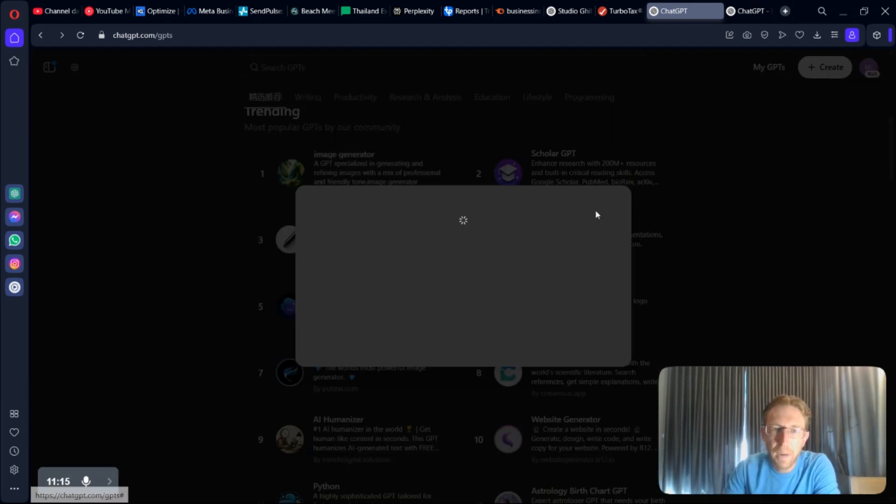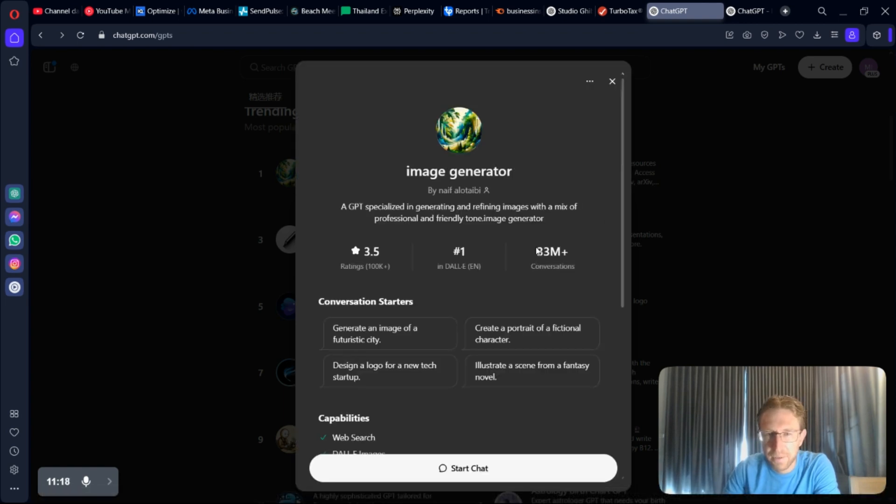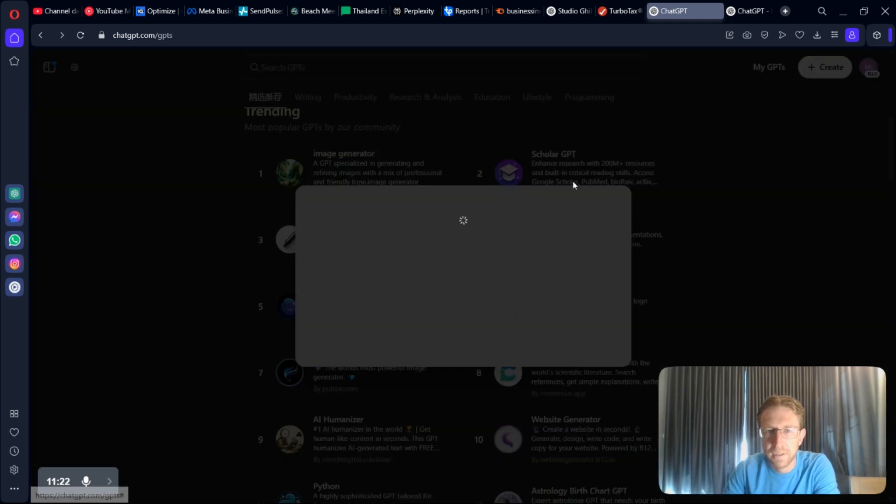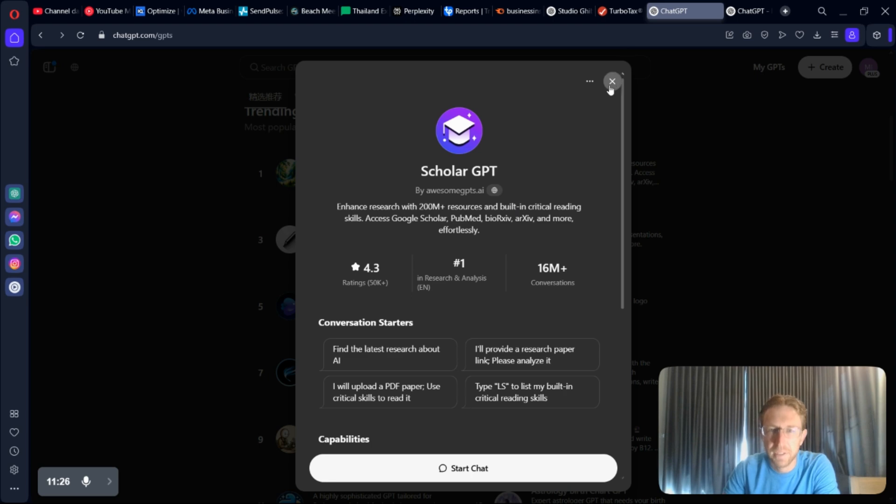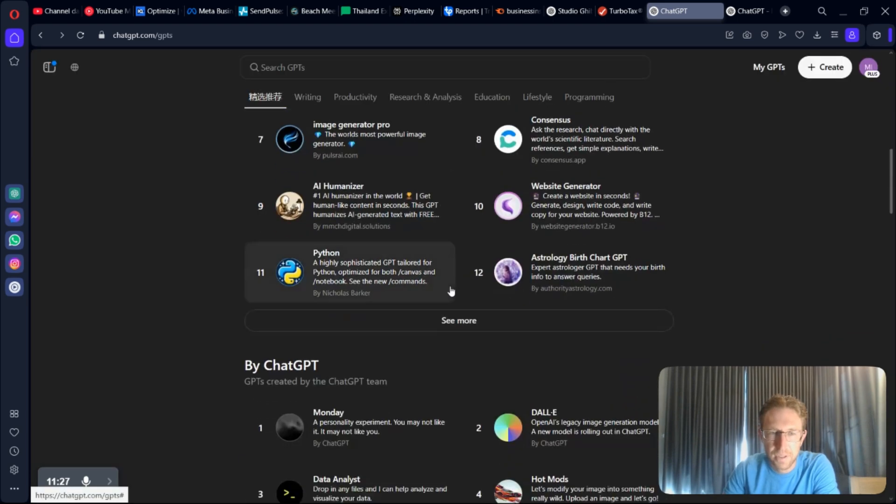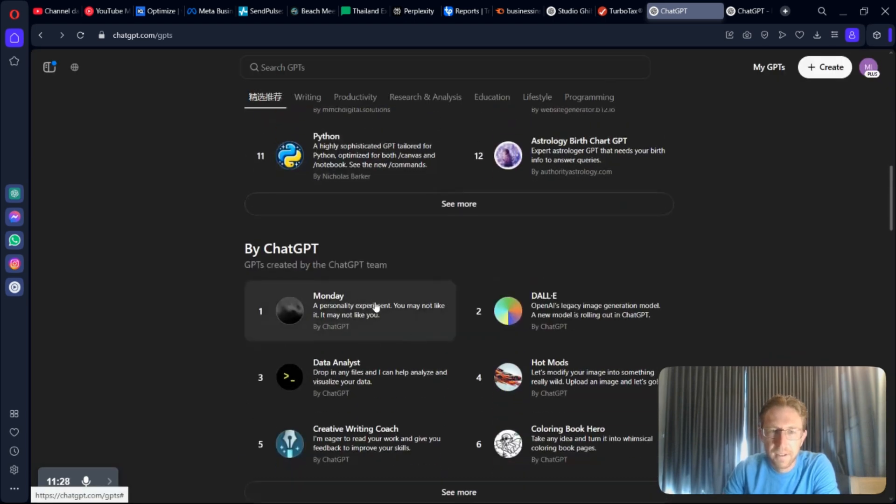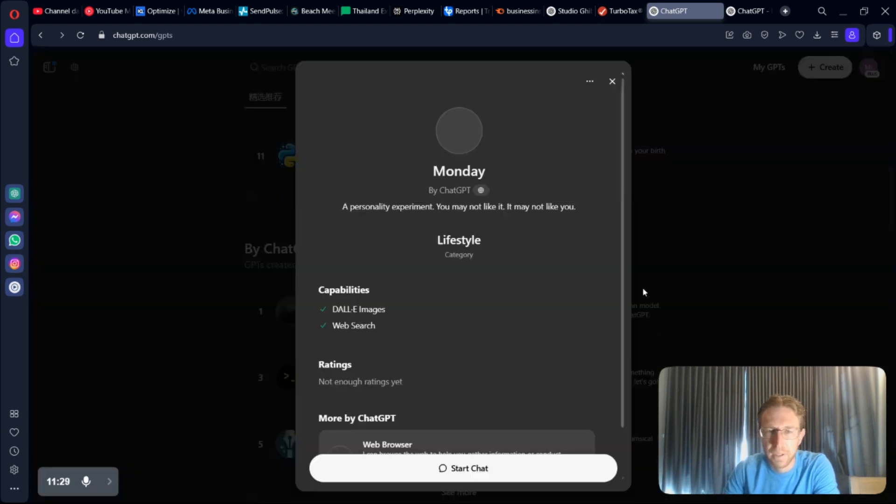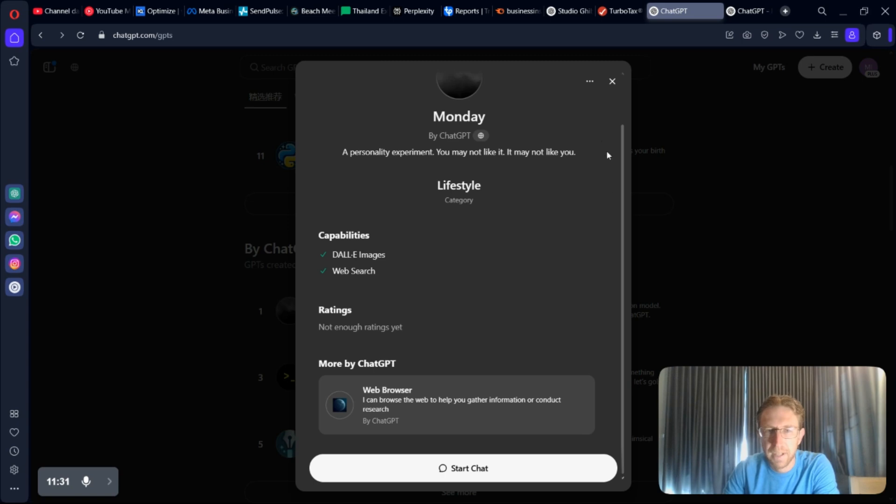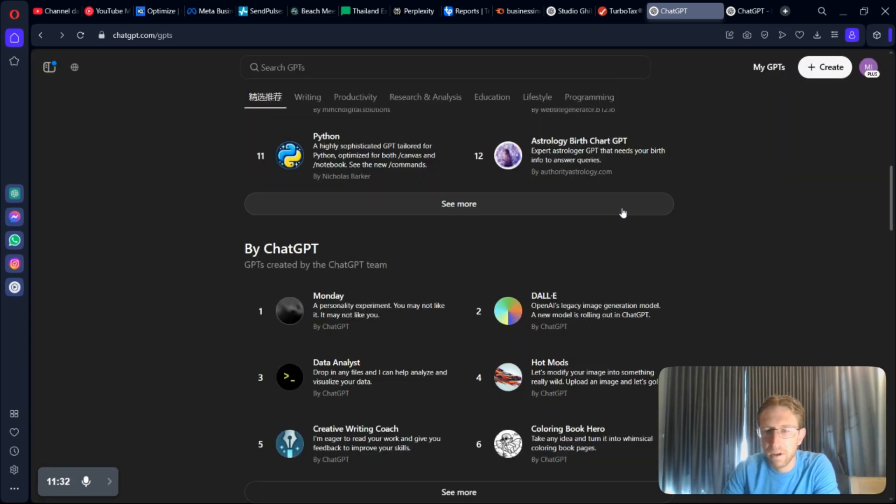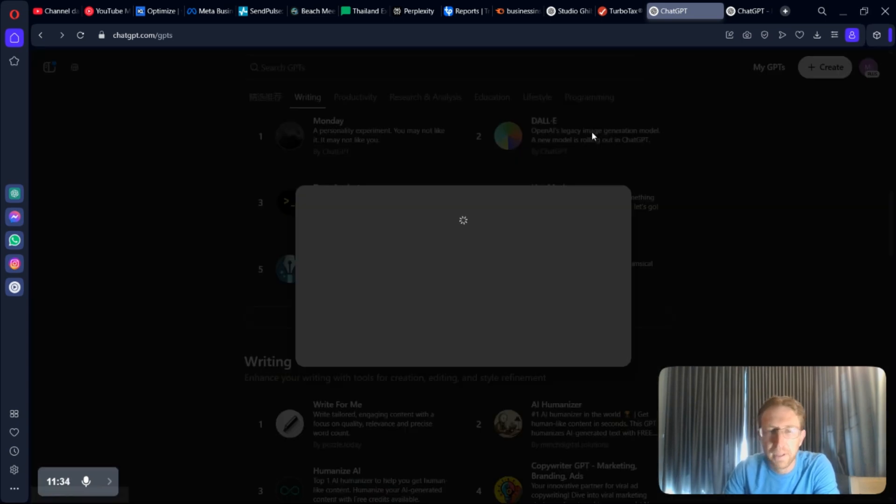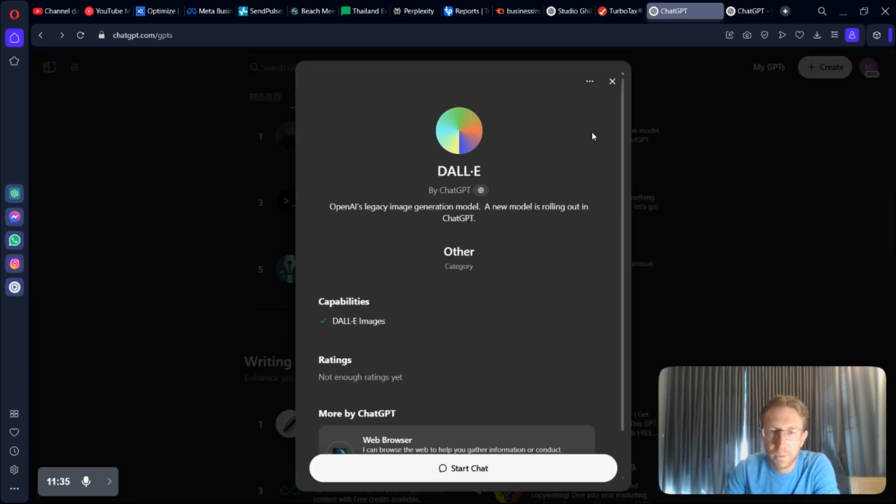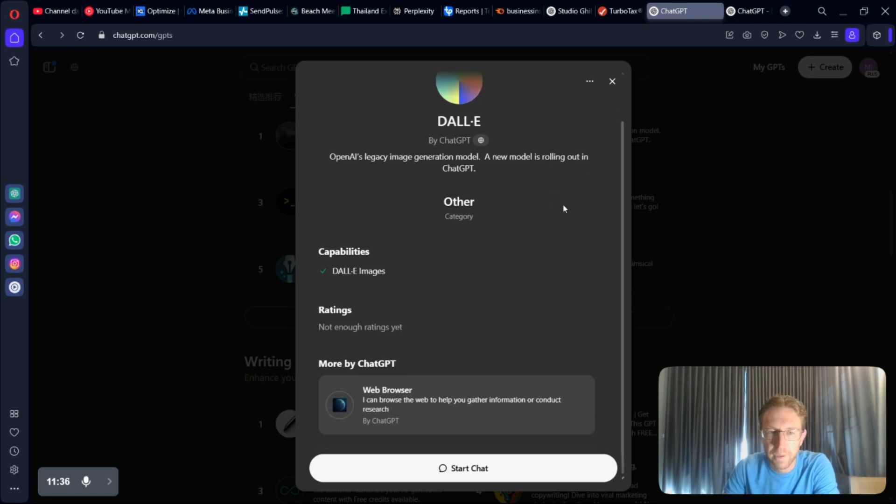I would imagine some of these. This one has 33 million conversations. That's how many times people have used it. This one, Scholar GPT, 16 million conversations. I've got one here for Monday. I would imagine these are making some sort of money. But I really have no way of knowing one way or the other. But yeah.